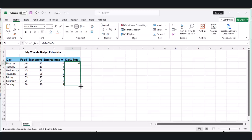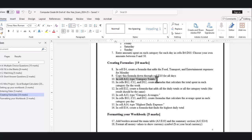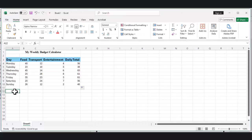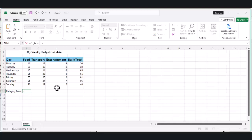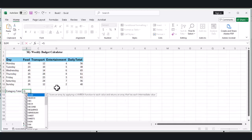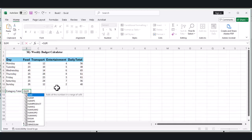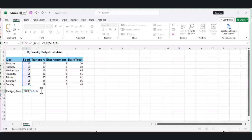Now let's create our summary section. Click on cell A12 and type 'Category Totals.' For our food total, click on cell B12 and type =SUM(B4:B10) and press Enter. This adds up all the food expenses for the week. Do the same for transport and entertainment.